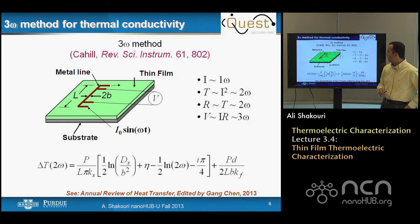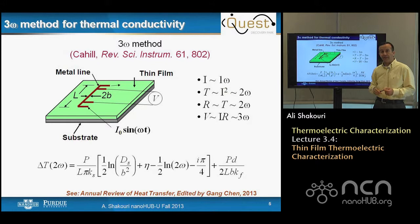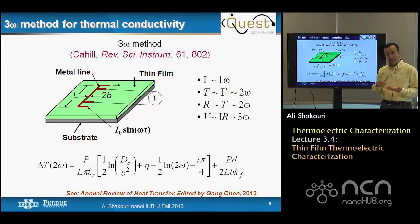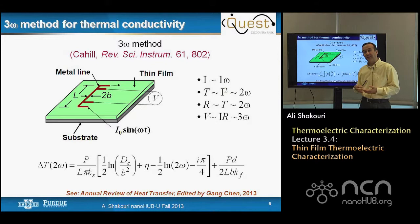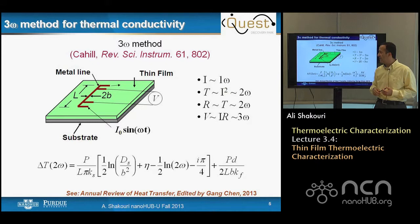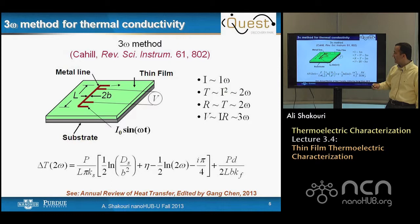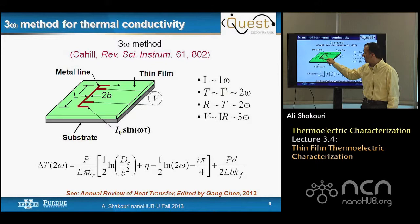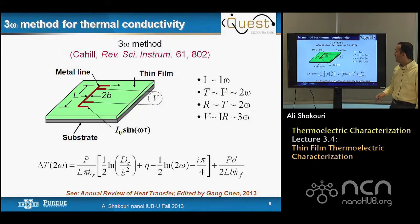Now let's look at the thermal conductivity method. The most common technique for thin films is called 3-omega. The idea is simple: there is a thin film, I want to measure its thermal resistance, I put a line resistive heater, and resistance is a thermometer — it changes with temperature. You send a current, create heating, and the amount of temperature rise relates to the thermal resistance of the thin film. Cahill's clever method uses a line heater with four electrodes — two to send current and two to measure voltages — a four-probe technique to avoid contact resistance contributions.